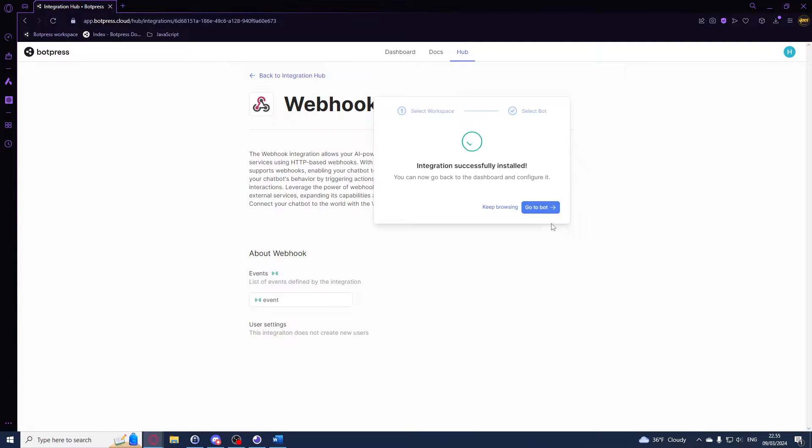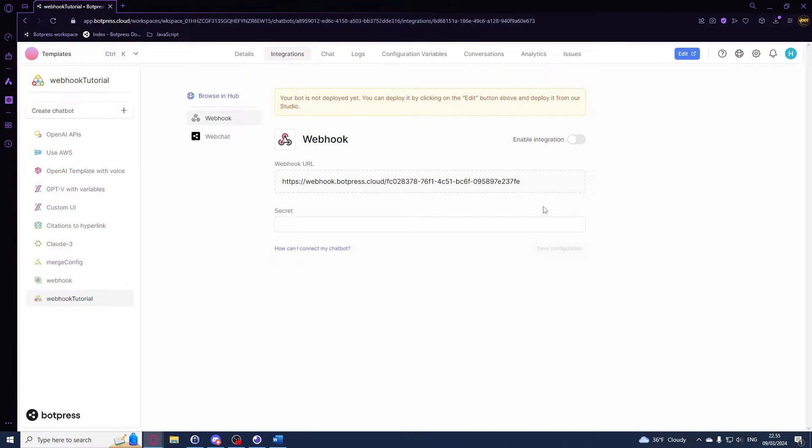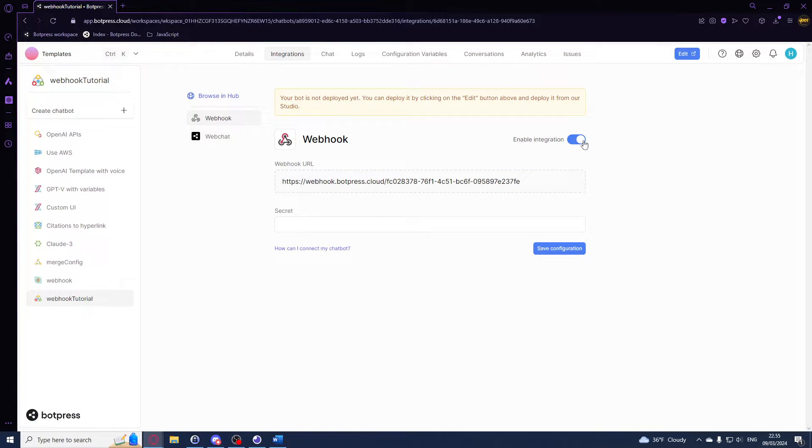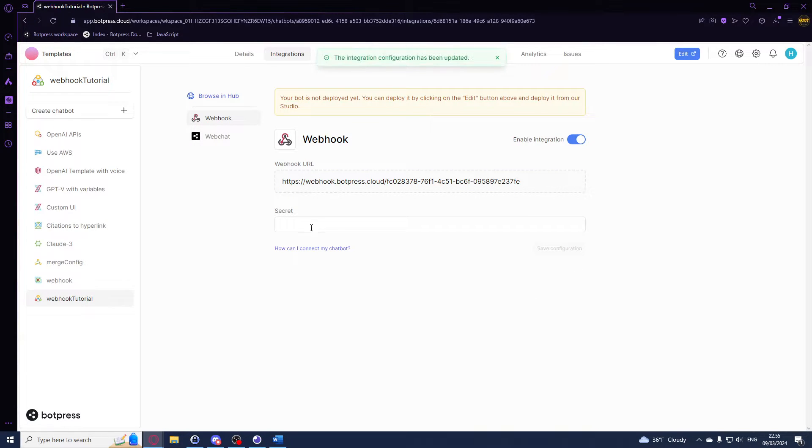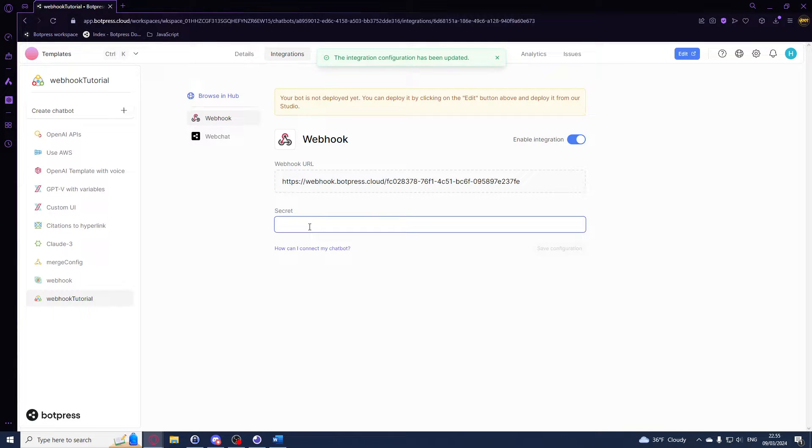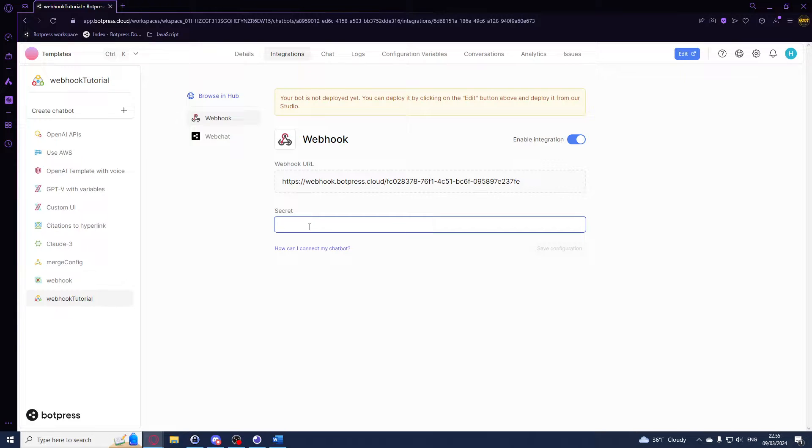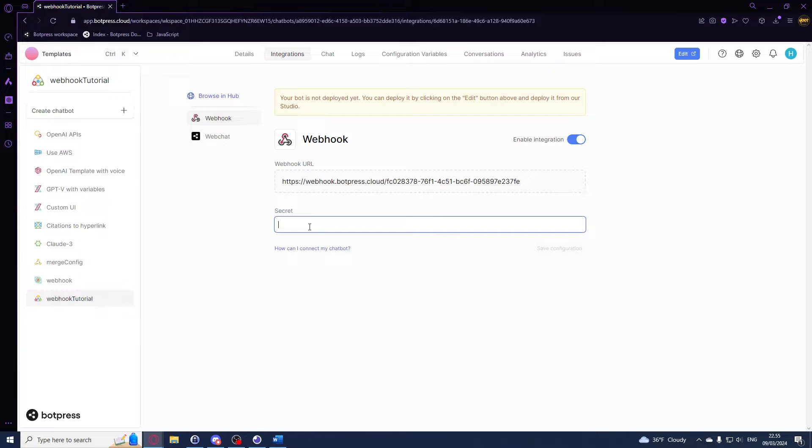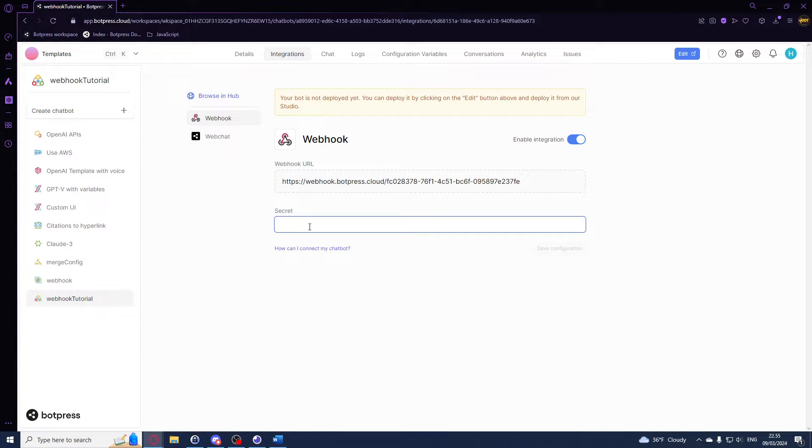Right here you want to make sure that you have enabled the integration and you can add a secret password. This is optional but I would really recommend you to do this to secure your webhook, especially in production. It can really be any string you want, just make sure it's random and it's going to be really hard to guess.